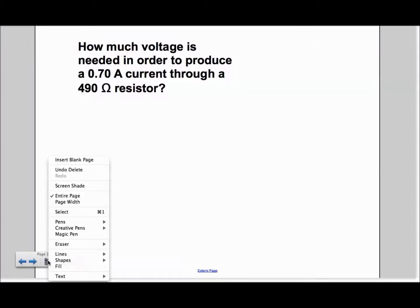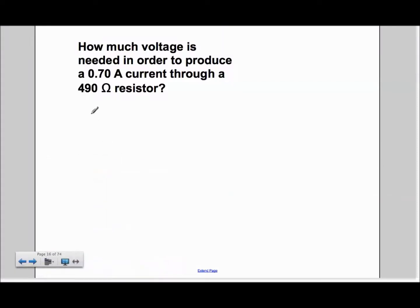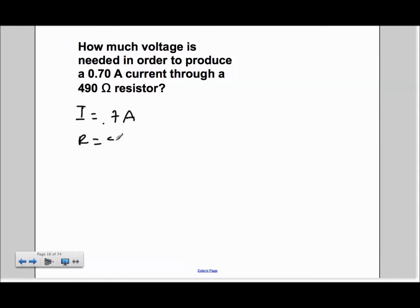For this problem, we're given that I is equal to 0.7 amps, and that R is equal to 490 ohms. We're looking to find the voltage.